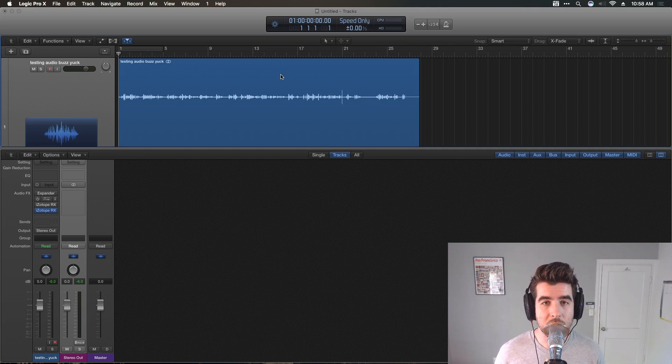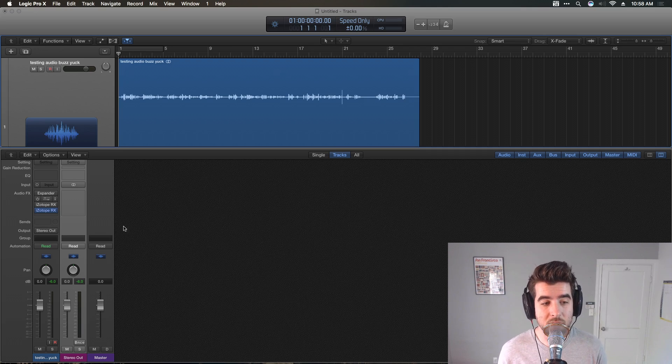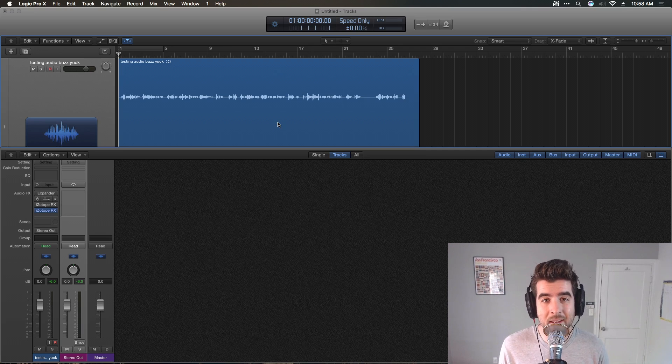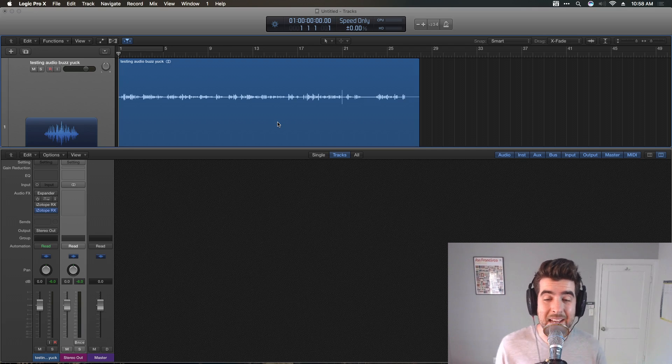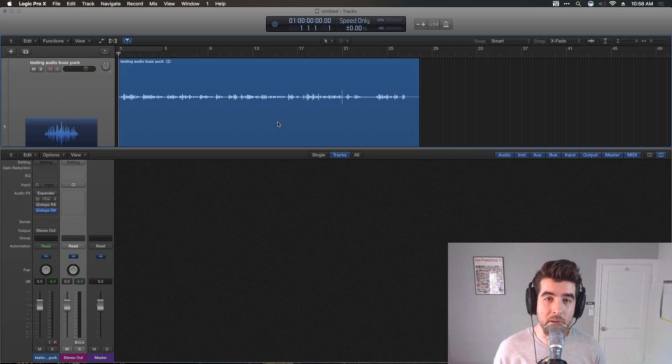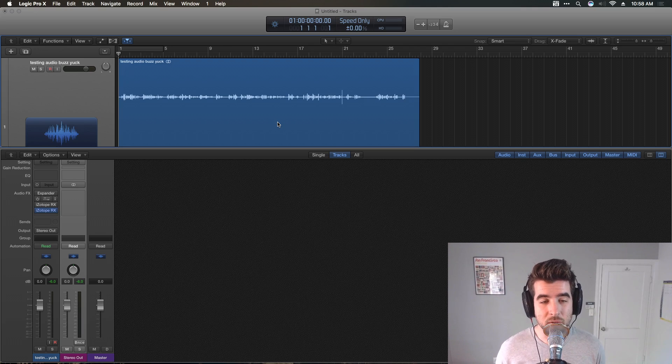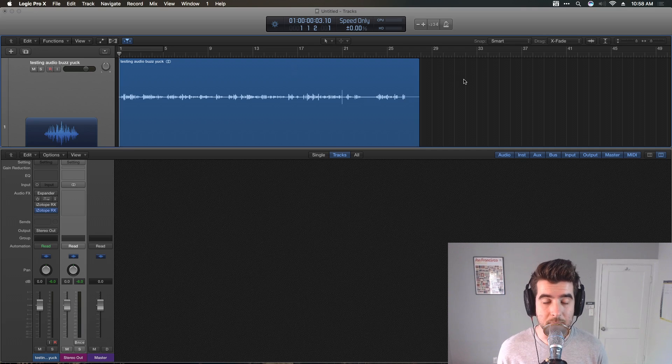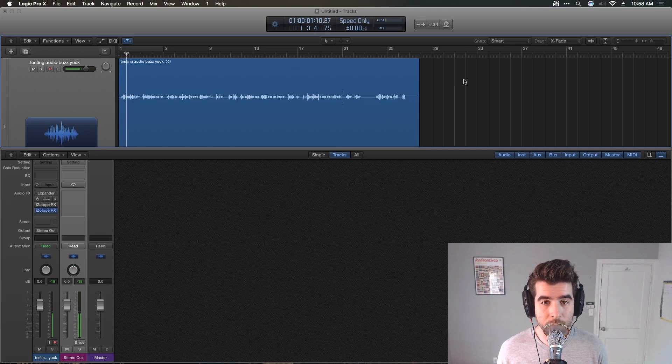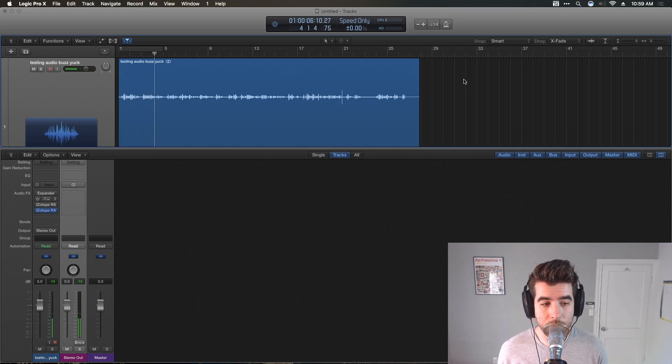So I'll walk you through that in a second. But the takeaway here is that if you have the RX Plugin Pack, the Dialog Denoiser is fantastic for taking out background hum and noise, but it can't fix everything. So in this case, I'll let you listen to this sample that he sent me. [Audio sample plays]